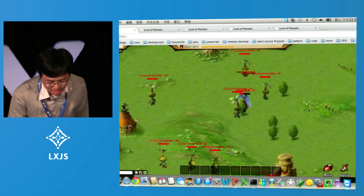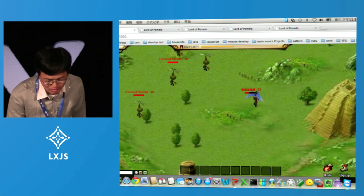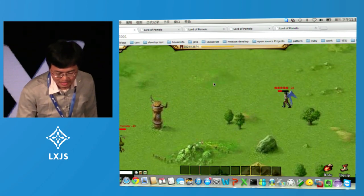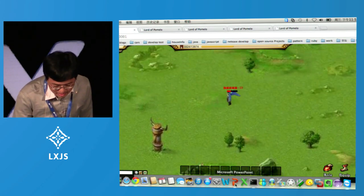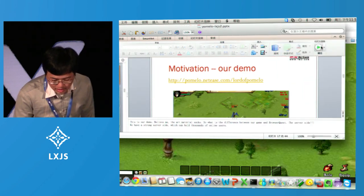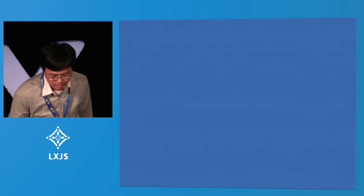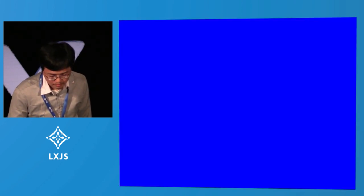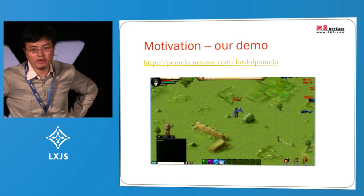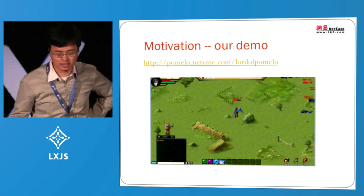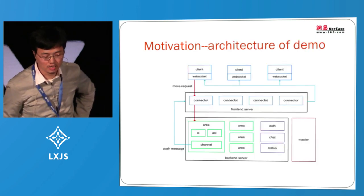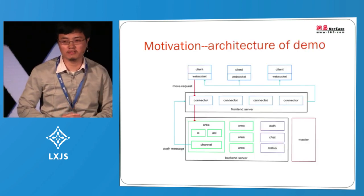The monsters on this map are much stronger, so I have to escape. That's basically the demo. So what's the difference between our demo and Mozilla's Browser Quest? The difference is on the server side — we have a very strong server side.